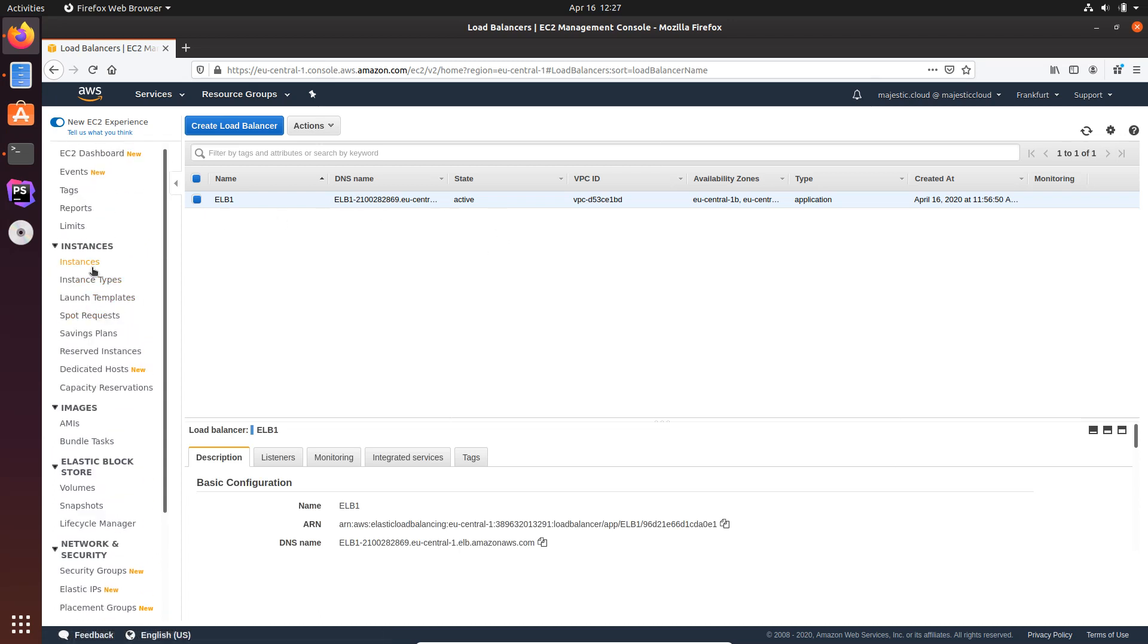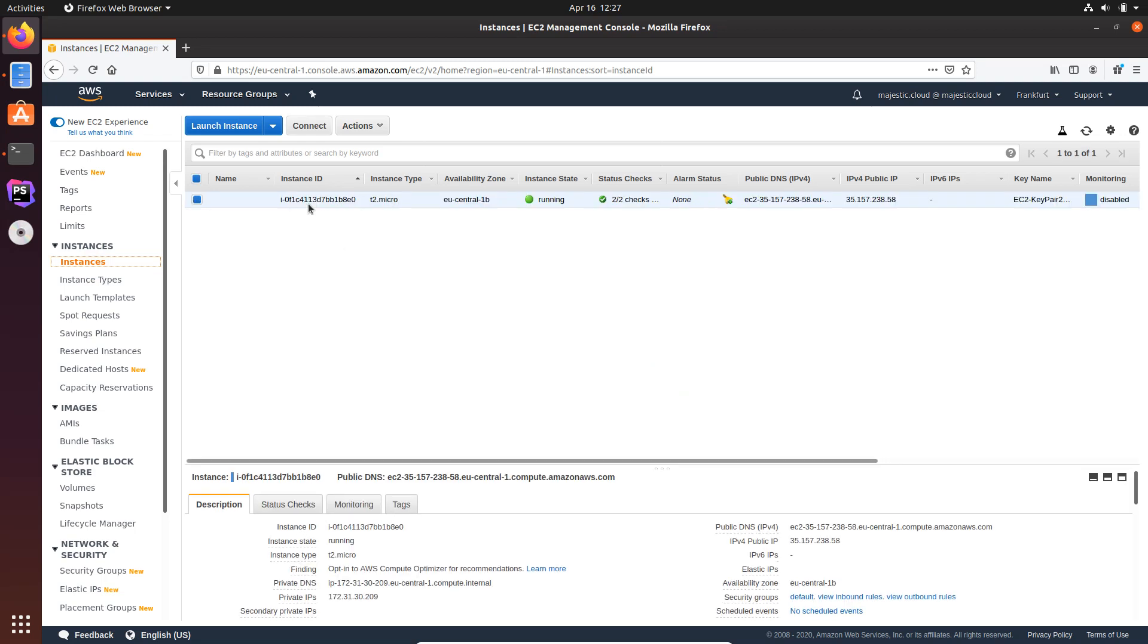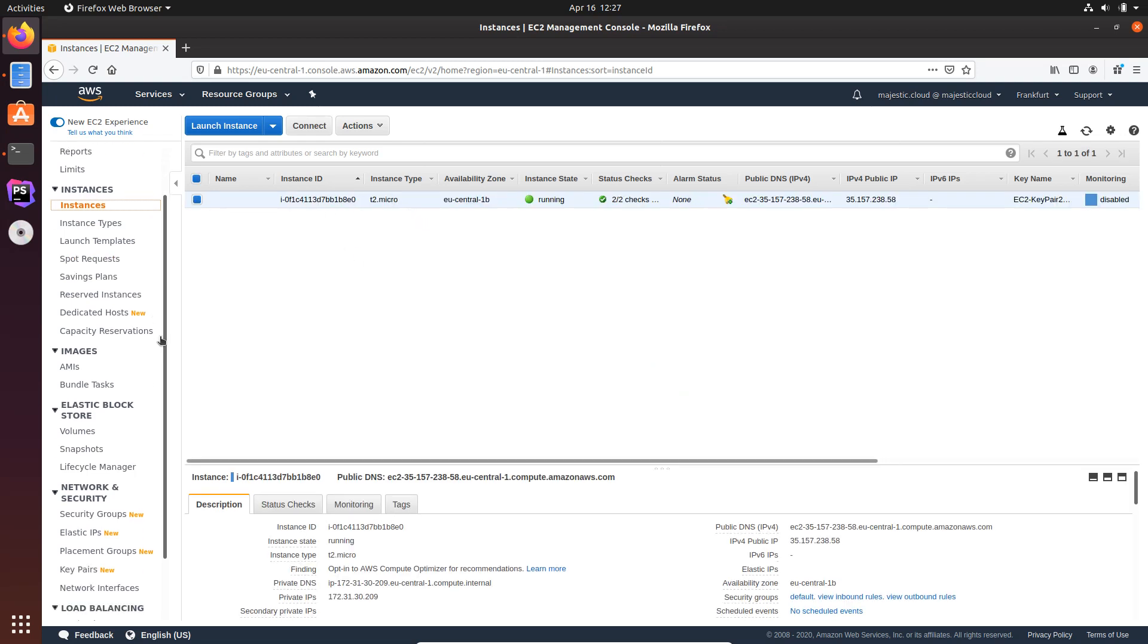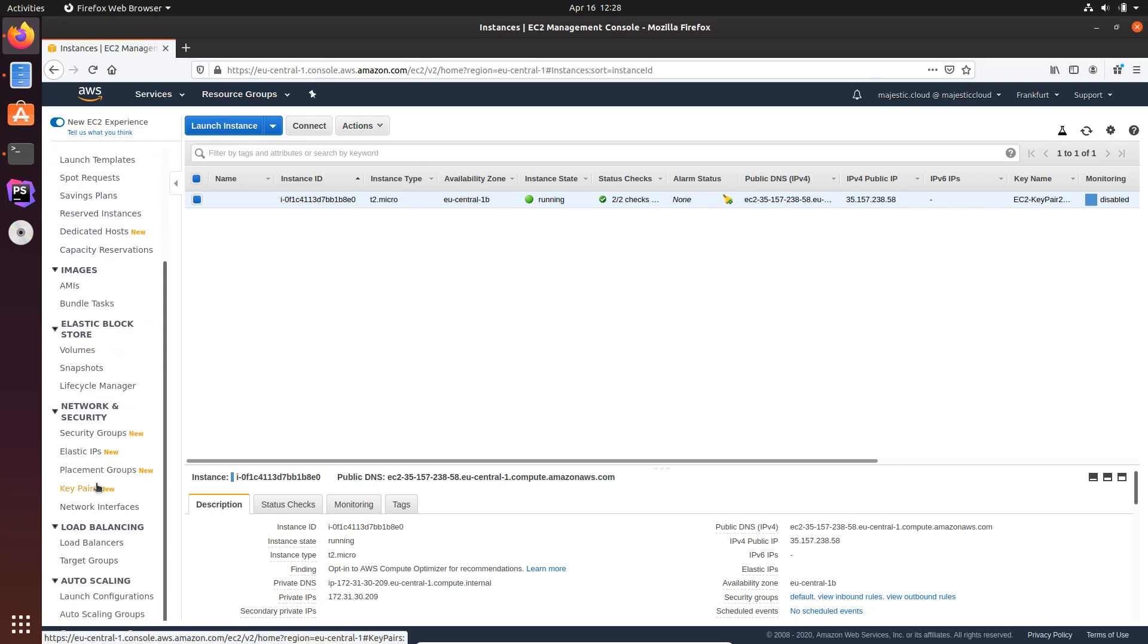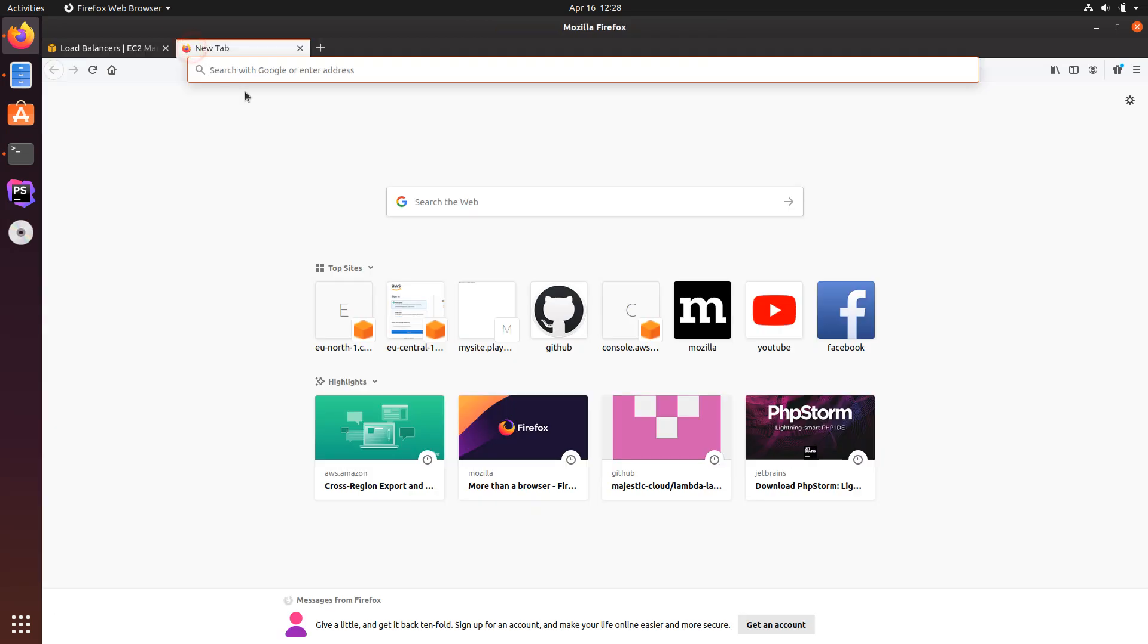So this is just a simple Load Balancer. As I said, it's just one instance but this works the same even if you have thousands of instances. The important piece here is the Load Balancer, and let's see the website.